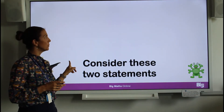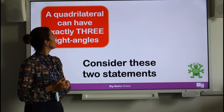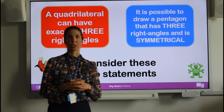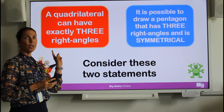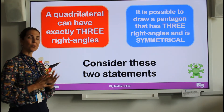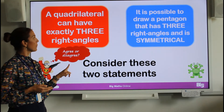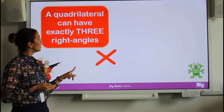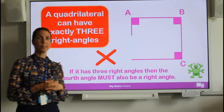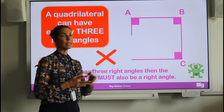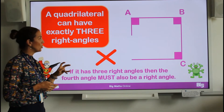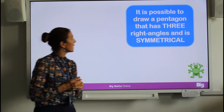Let's consider two statements. Statement one: a quadrilateral can have exactly three right angles. Statement two: it is possible to draw a pentagon that has three right angles and is symmetrical. On your whiteboard, have a go and see if you can prove these statements correct or incorrect. Pause the video and try first. Statement one: I do not agree, because if I try to draw the shape with three right angles, the fourth angle must also be a right angle — so that statement is incorrect.